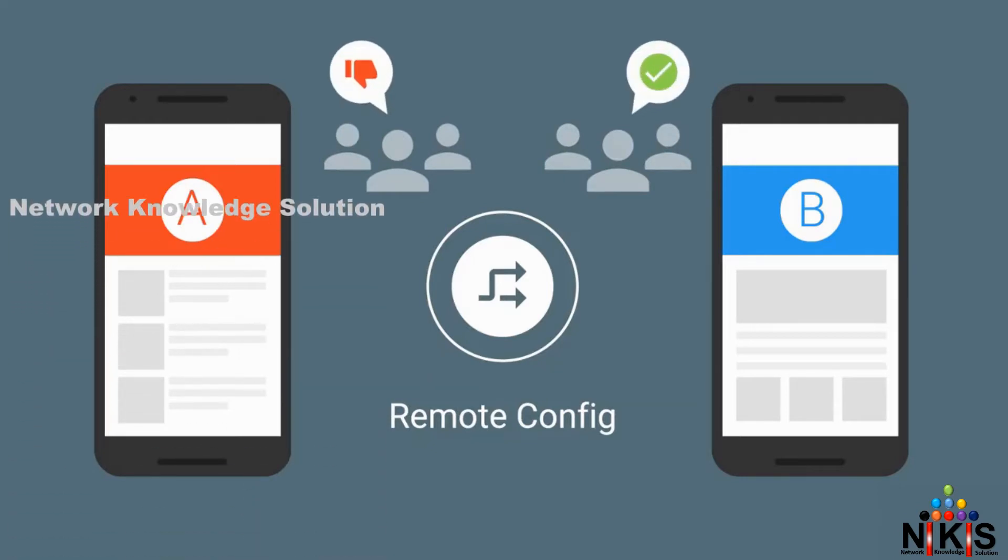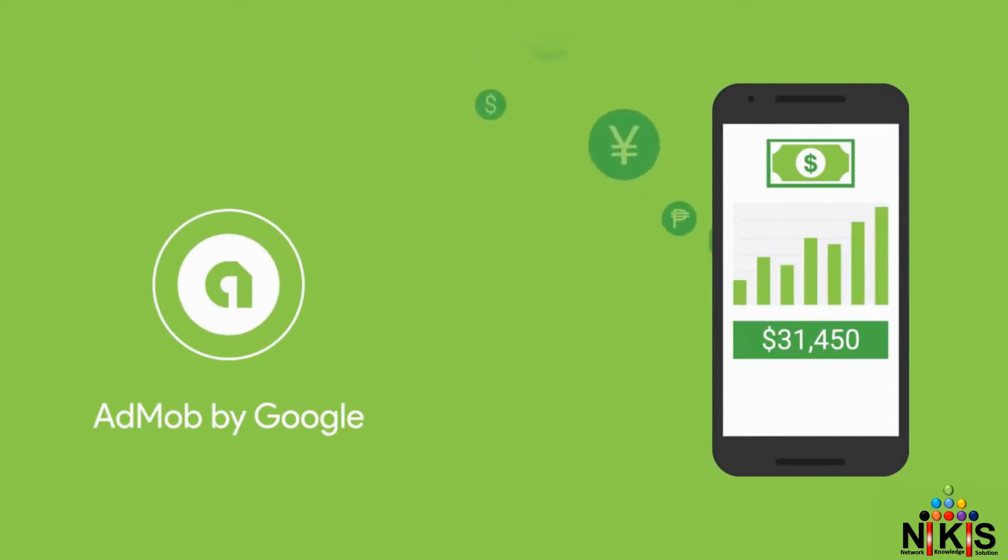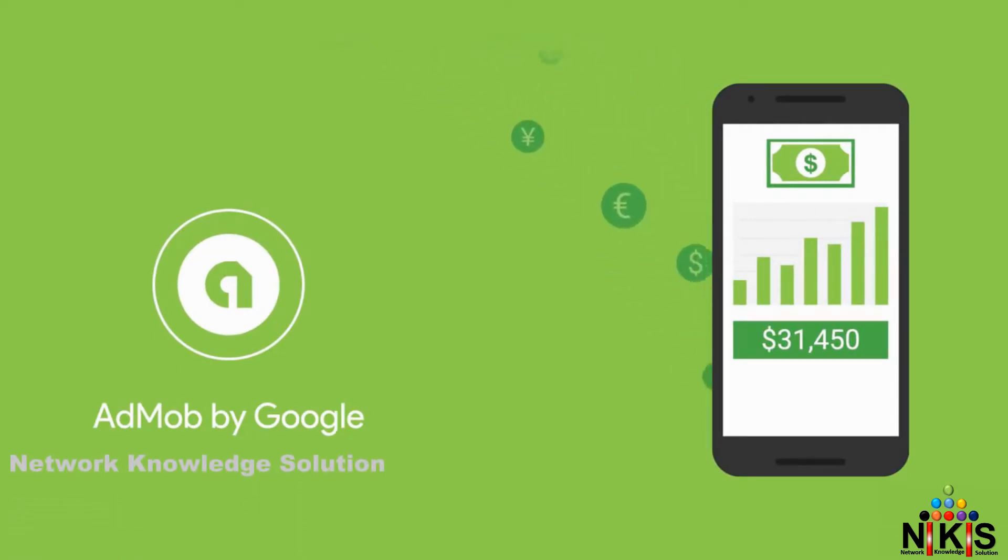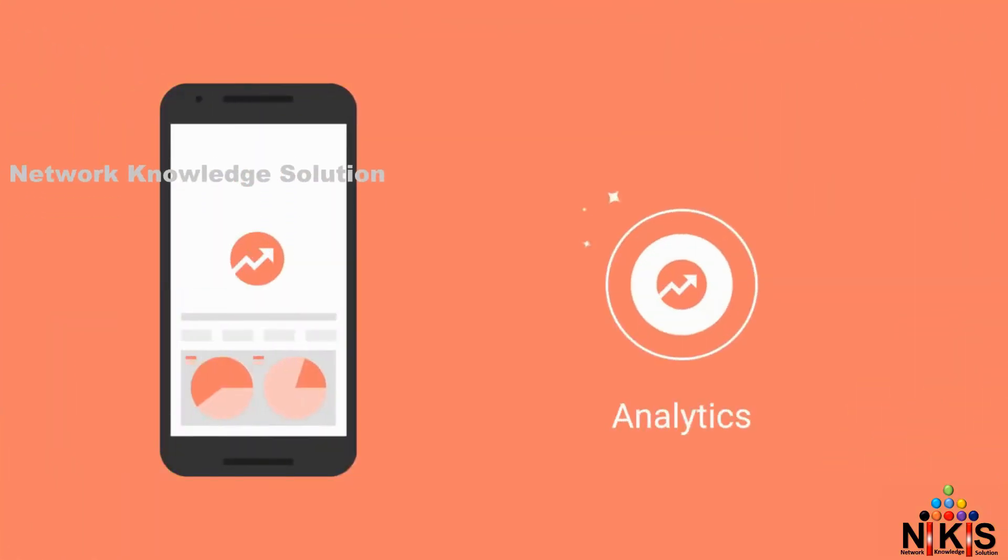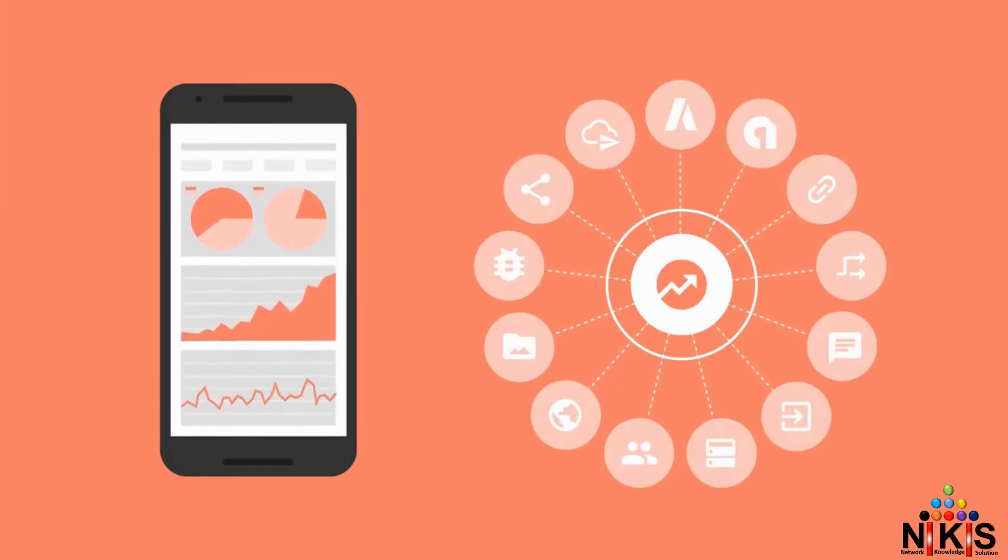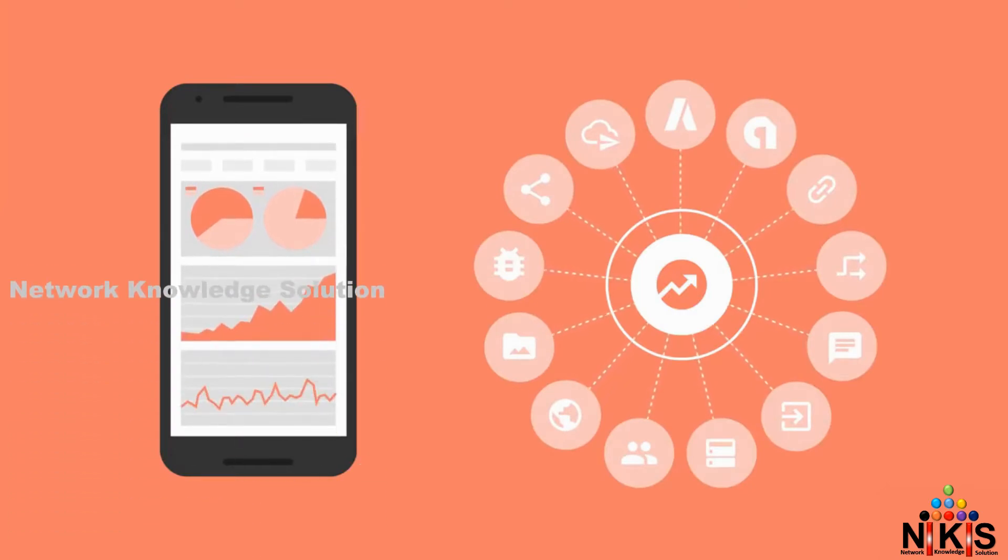And, of course, you can earn money with the same AdMob component that's been monetizing great apps for years. Last, but certainly not least, our all-new Analytics component, designed uniquely for Firebase, brings insight into how well these components are working for you and your users.